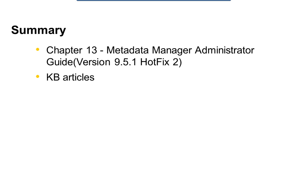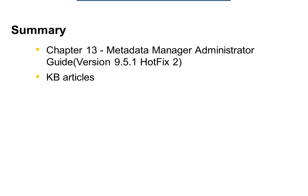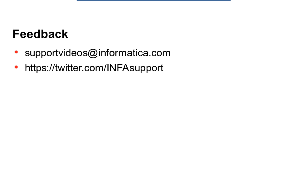So once you have restored a backup file, you can go ahead and create a metadata manager service pointing to the database user and corresponding details which you entered when you perform the restore operation. So if you have any further questions, you can always refer to the metadata manager administrator guide. So for version 9.5.1 hotfix 2, it is chapter 13. You can also find some KB articles related to this utility.